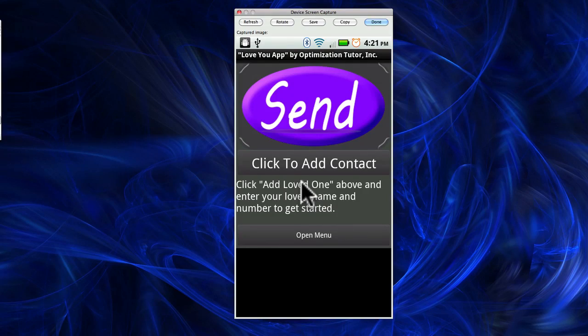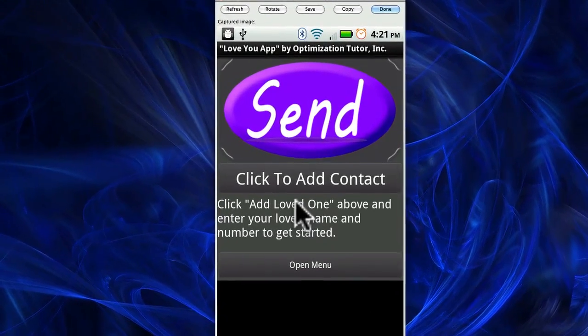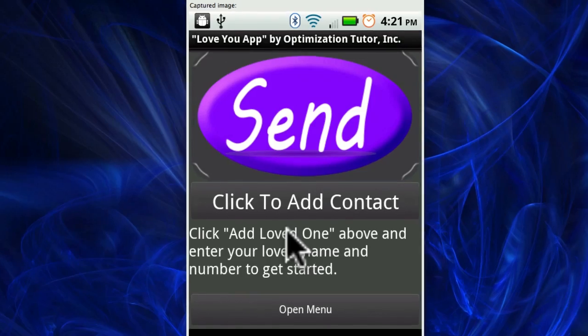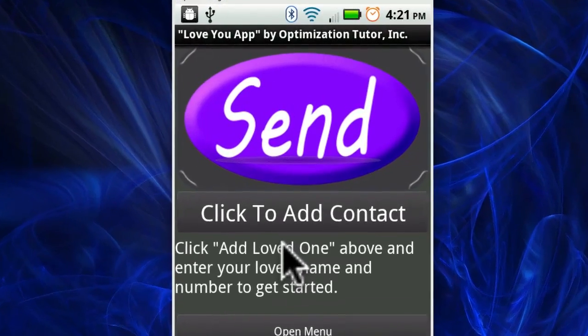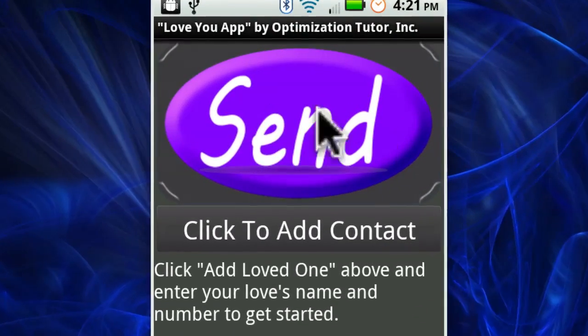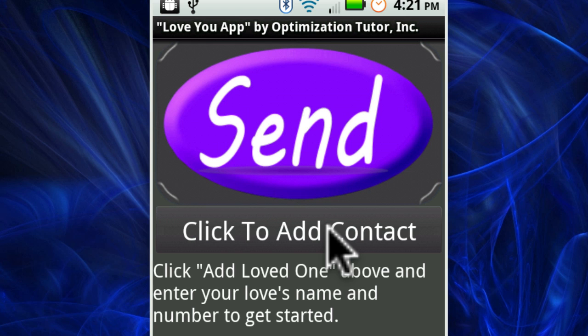Here's the quick overview of the OneTouch I Love You Android application. When you download and open it, this is what you'll see right here: a big send button and a click to add contacts.